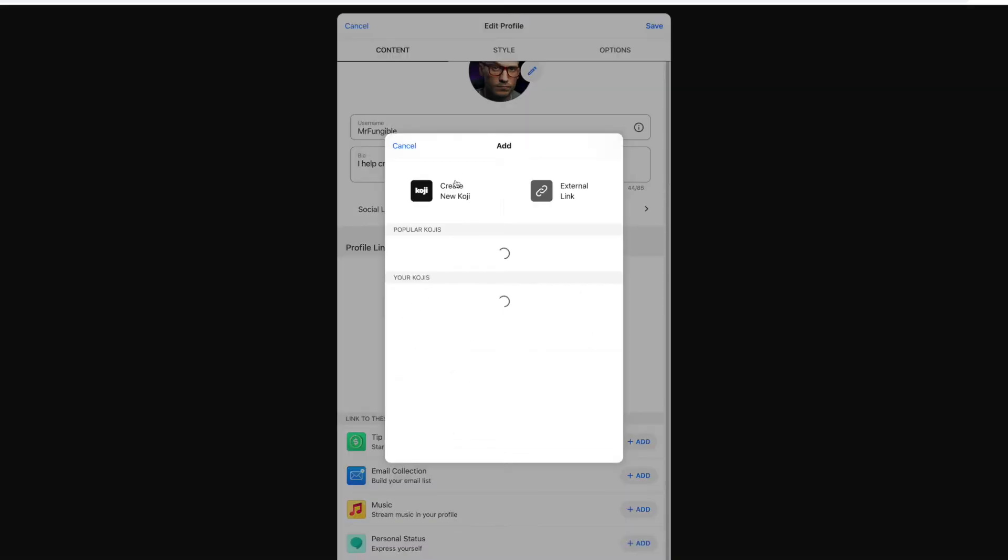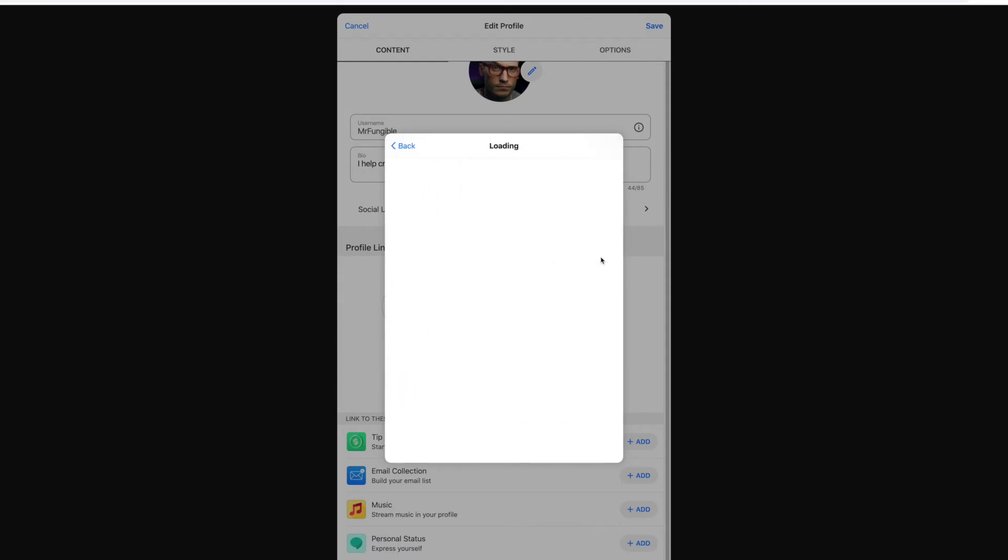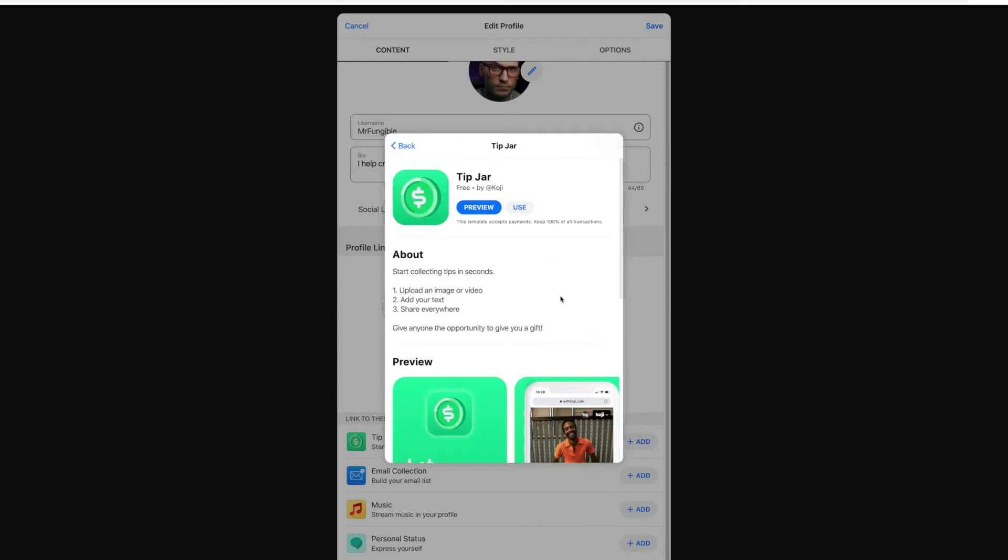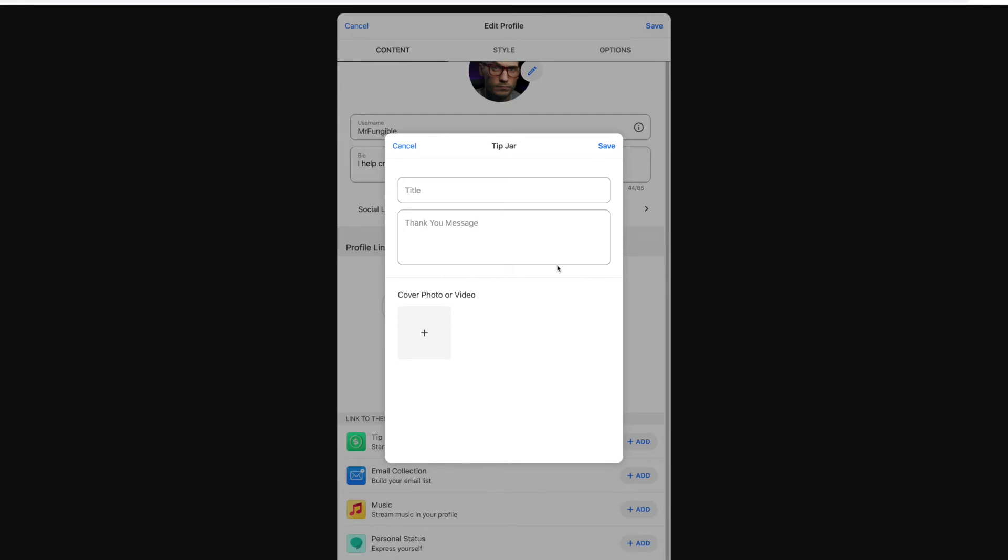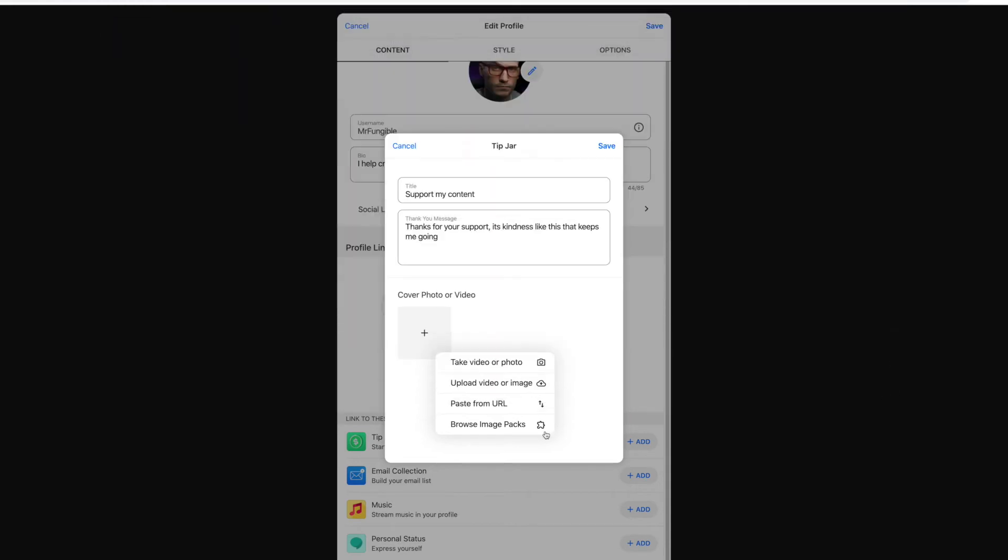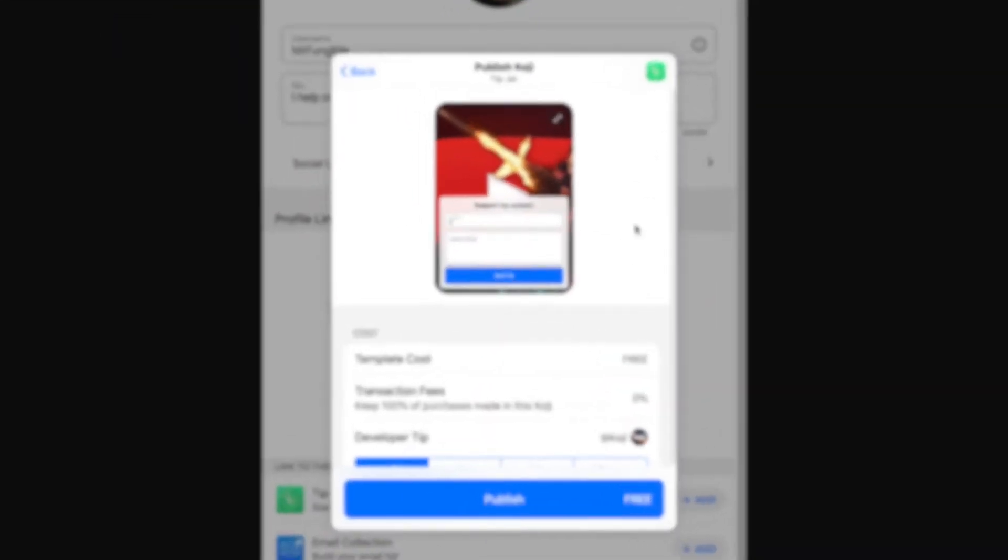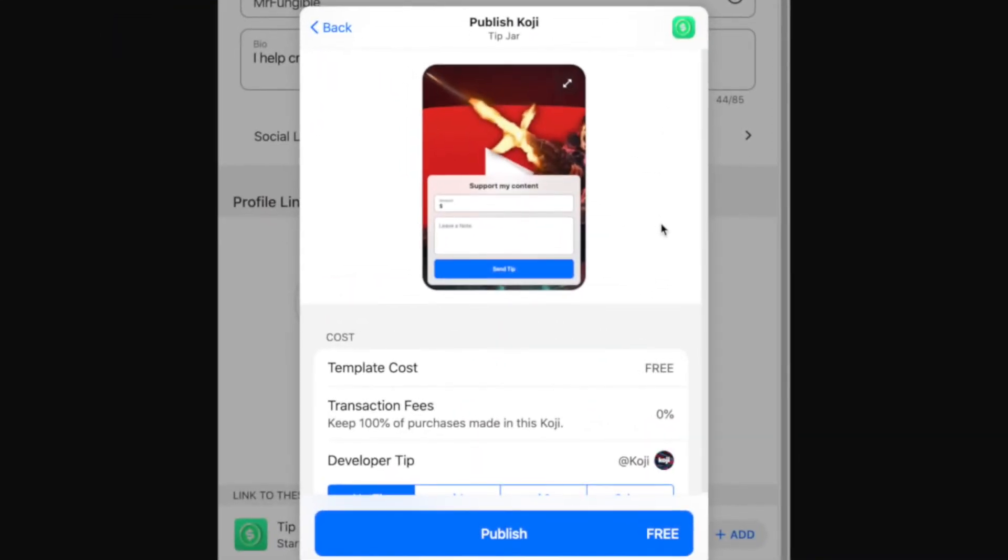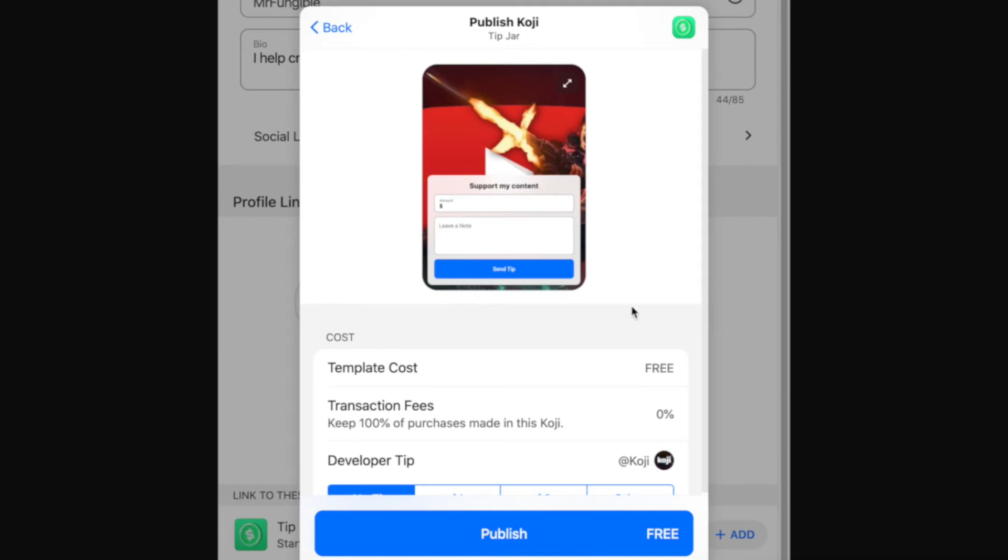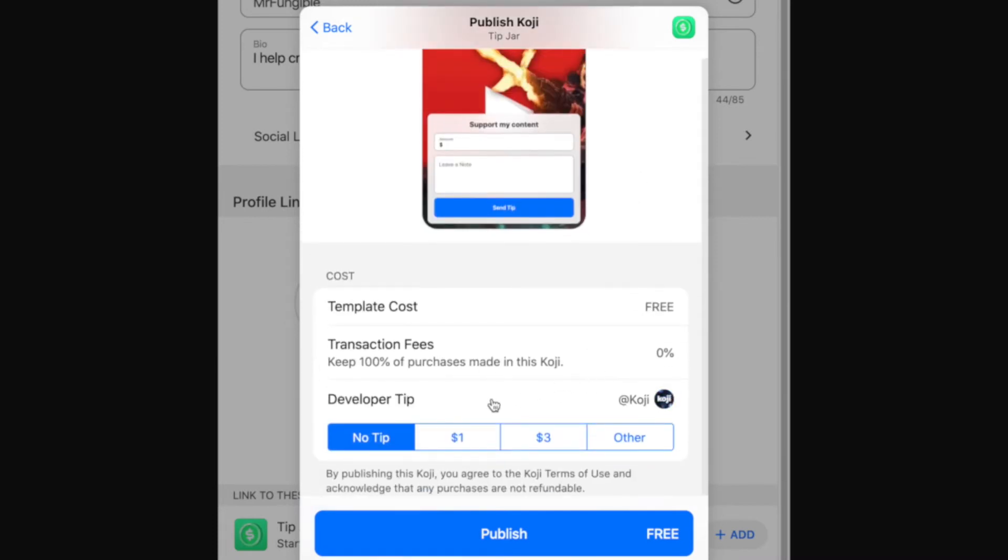And then these are like the highlighted links. I'm going to put a tip jar up. Why would you not just give me money for free? I think everyone as a creator should have a place for people to tip them. It might feel a bit uncomfortable to start off with, but actually your biggest fans do want to support you. You can even put a little cover photo or a video in here too. Template cost is free. Transaction fee, to keep 100% of the purchase.